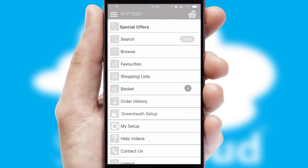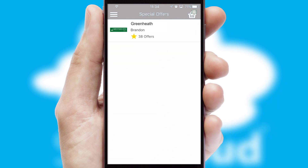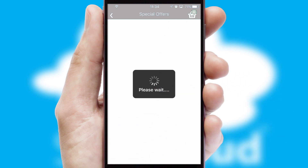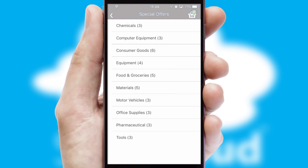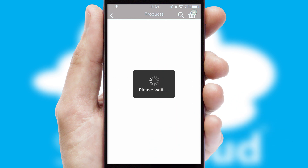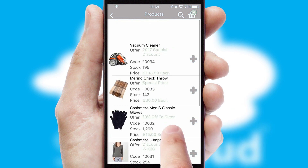Creating customized special offers is another feature of the application, which can be set up and tailored for individual customers. SwiftCloud has some very powerful promotional features such as multi-buy and price promotions.